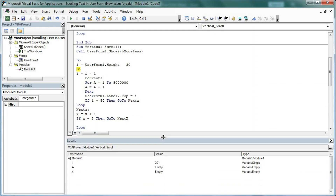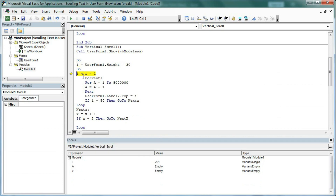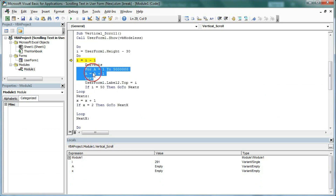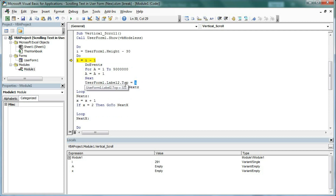The value of I is 291. We just want to decrease the value of I because the top position of Label2 must decrease so it goes up. That is why: I = I - 1, then DoEvents. We have also discussed this in the horizontal case. After that: UserForm1.Label2.Top = I — so it changes the top position of Label2 each iteration.